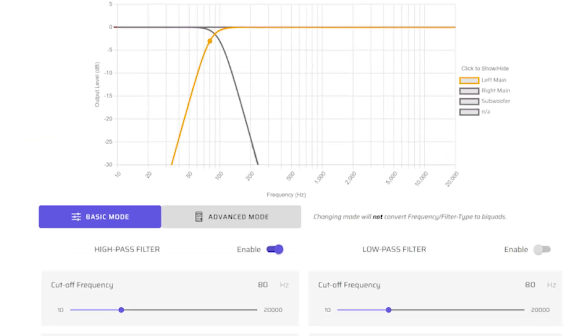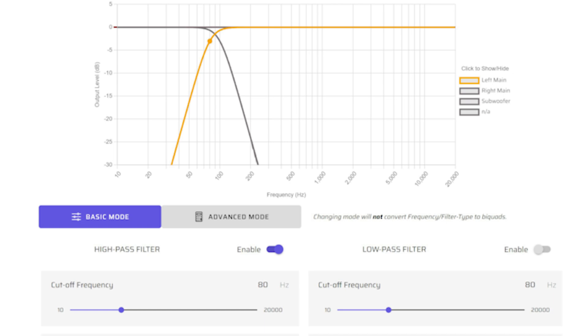Here, we show a classic 2.1 system crossover at 80 Hz with a slope of 24 dB per octave and a Butterworth filter shape.